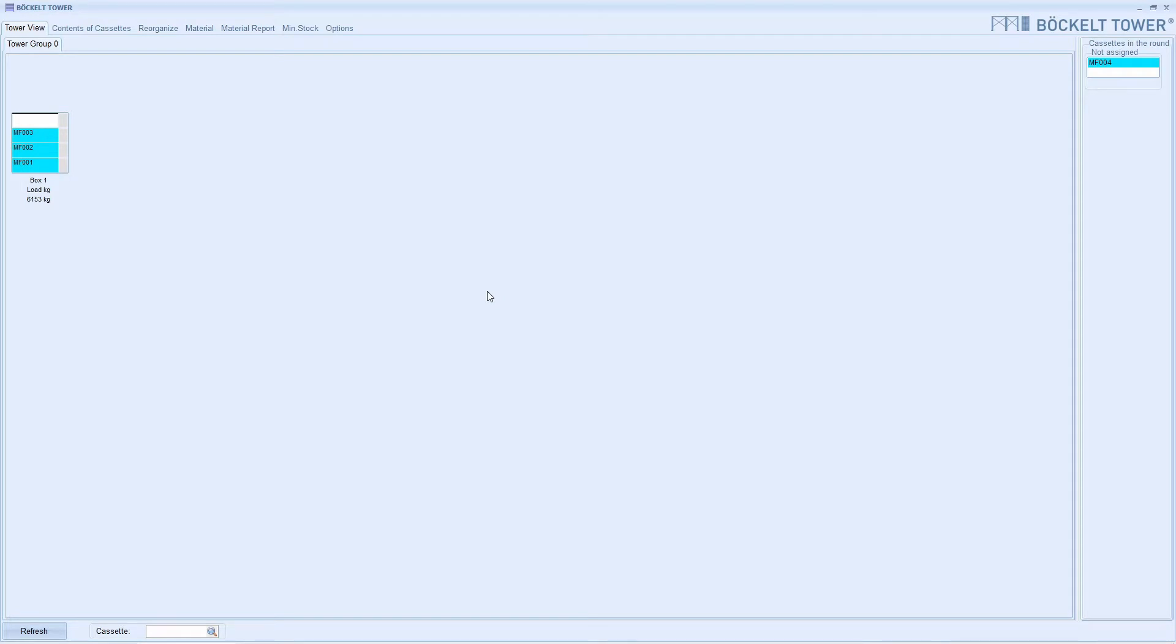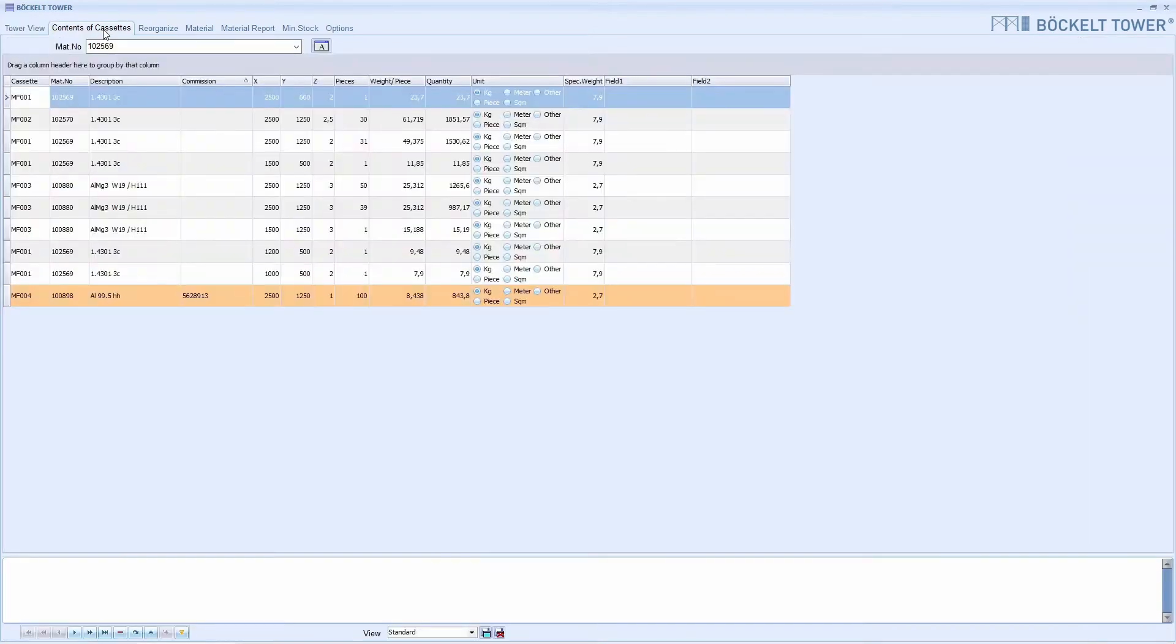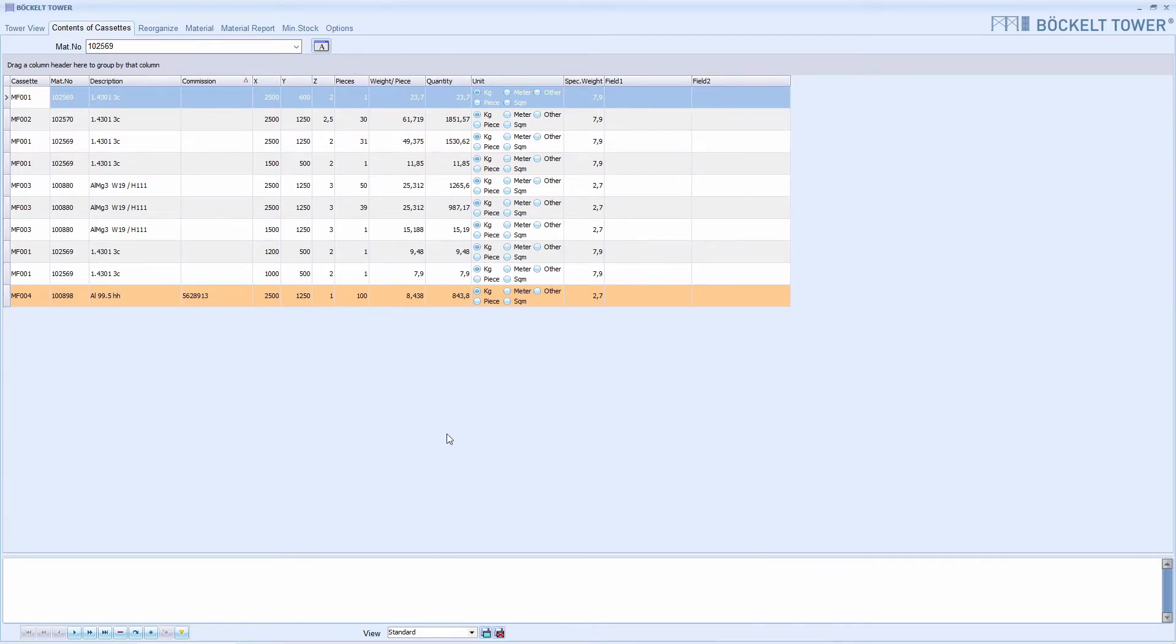First we open the tab contents of cassettes. If other columns are visible to you, you can adjust them as you need them at any time. Then you should save the setting here.